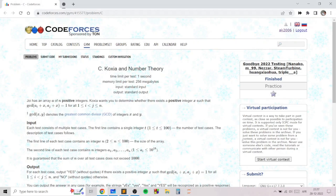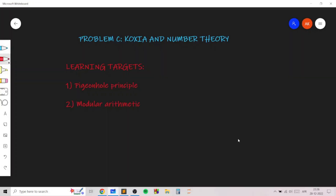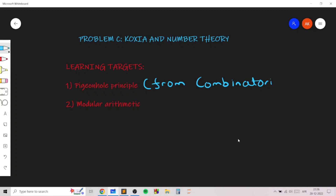Hello everyone. In this video I will go over my solution for the problem named Coatshaw and number theory, taken from today's Goodbye 2022 round. In this problem we will learn how to combine the pigeonhole principle from combinatorics and modular arithmetic from number theory in order to solve this essentially number theoretic problem.